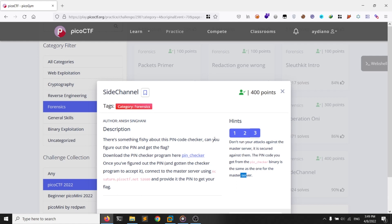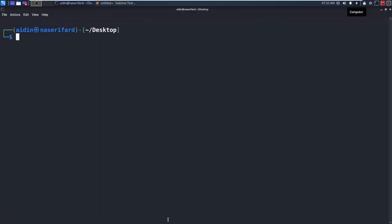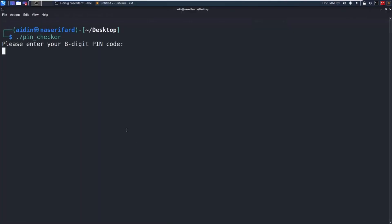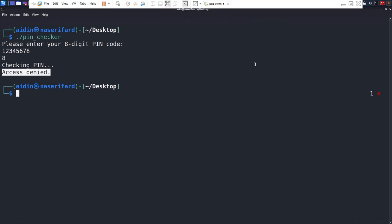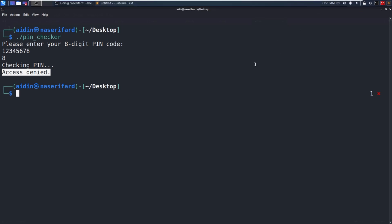Let's run the pin checker. It says: please enter your eight digit pin code. I enter 1 2 3 4 5 6 7 8 and we get access denied. Since it's about a timing attack, let's deal with numbers and use time.